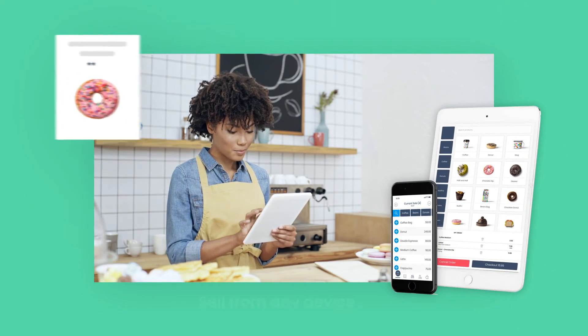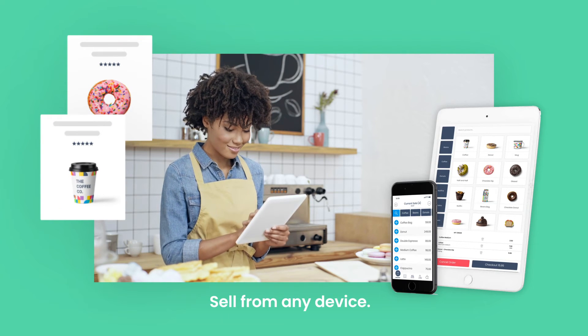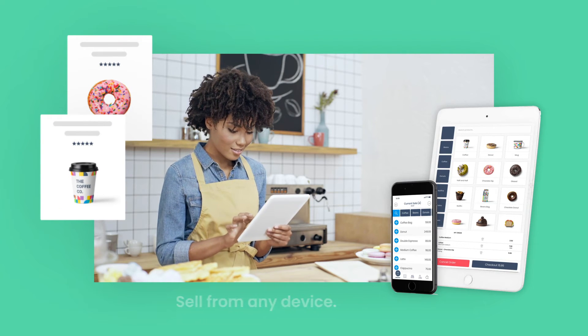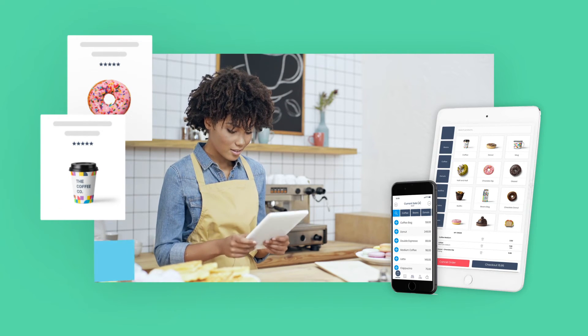You can even use the devices you already have and stay connected to your online store anywhere you go.